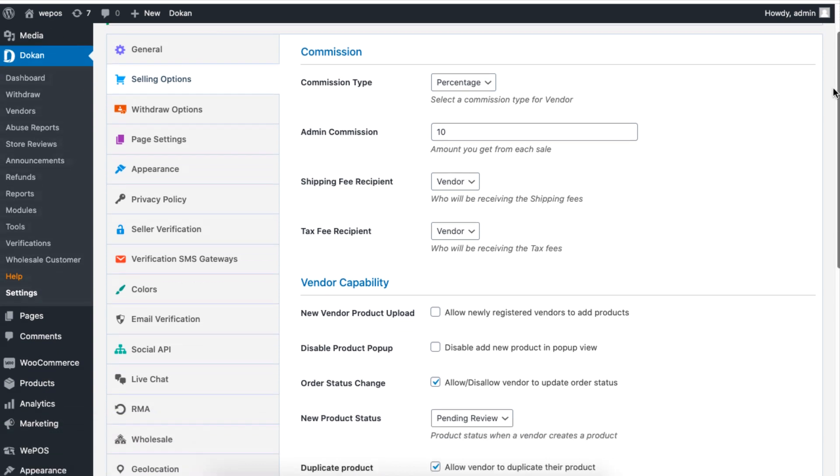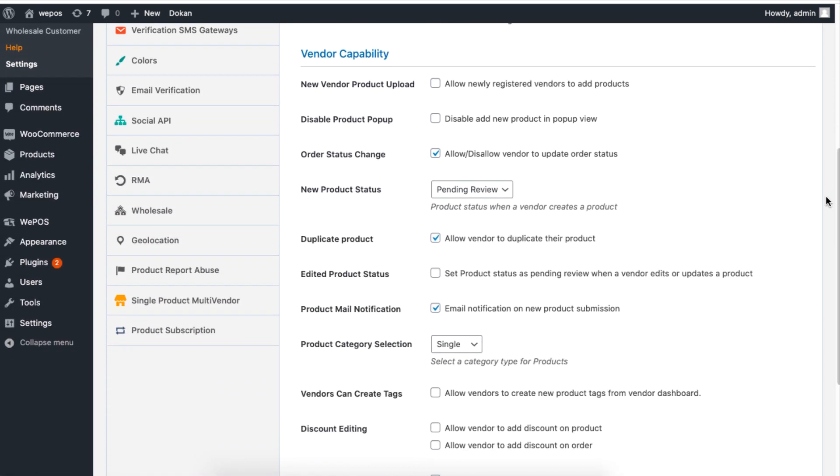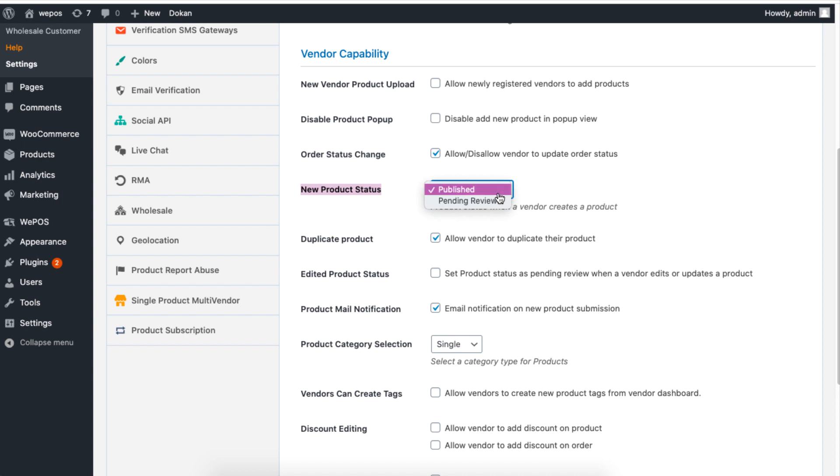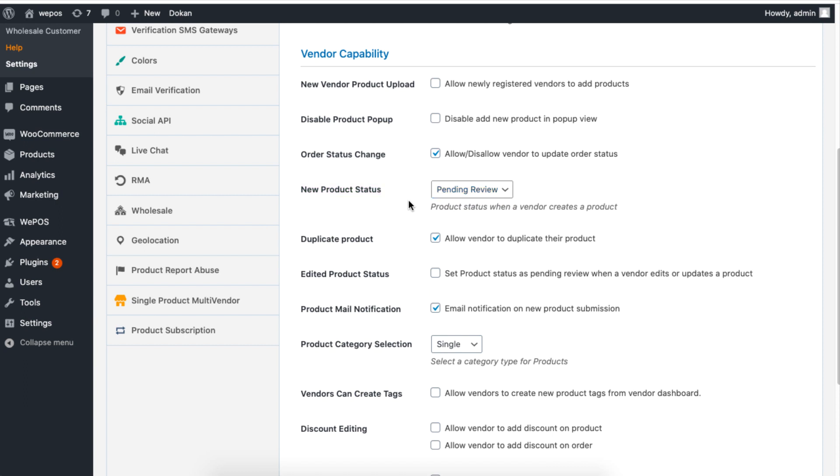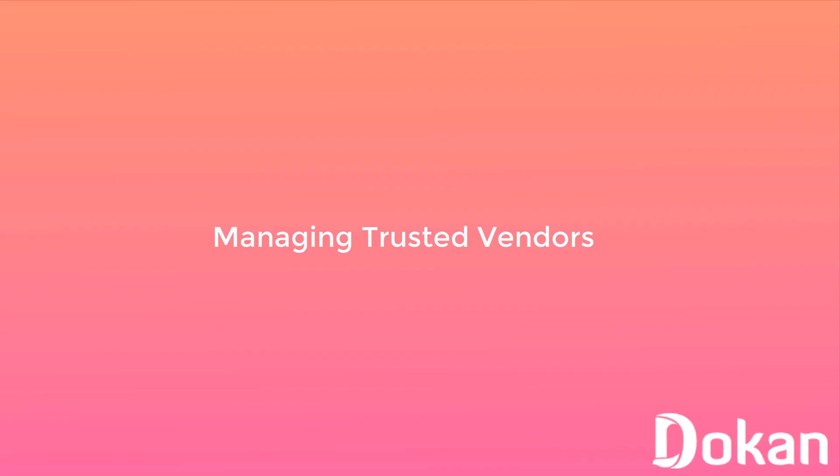If you choose Published, then vendors do not have to wait for a review when a new product is created. If you choose Pending Review, then a vendor will need you to review before a vendor can create a new product. When you are happy with your options, click on Save to finish.